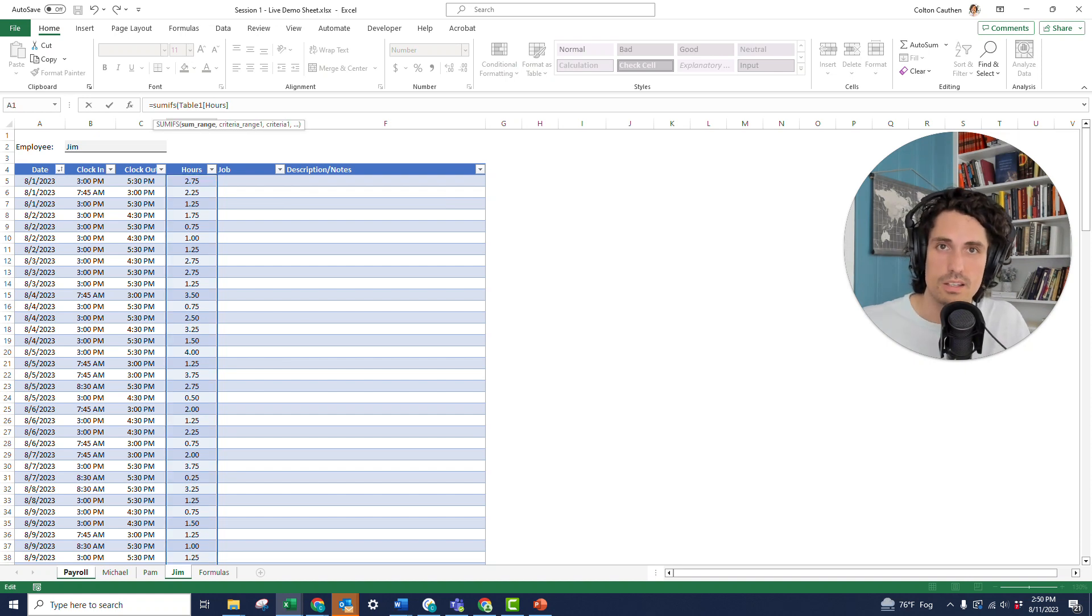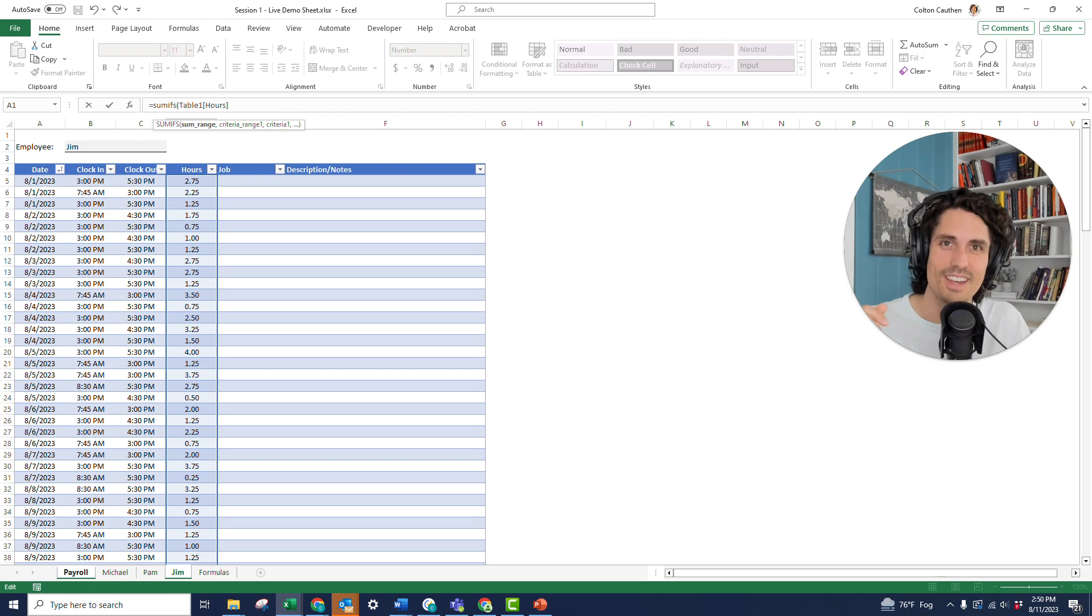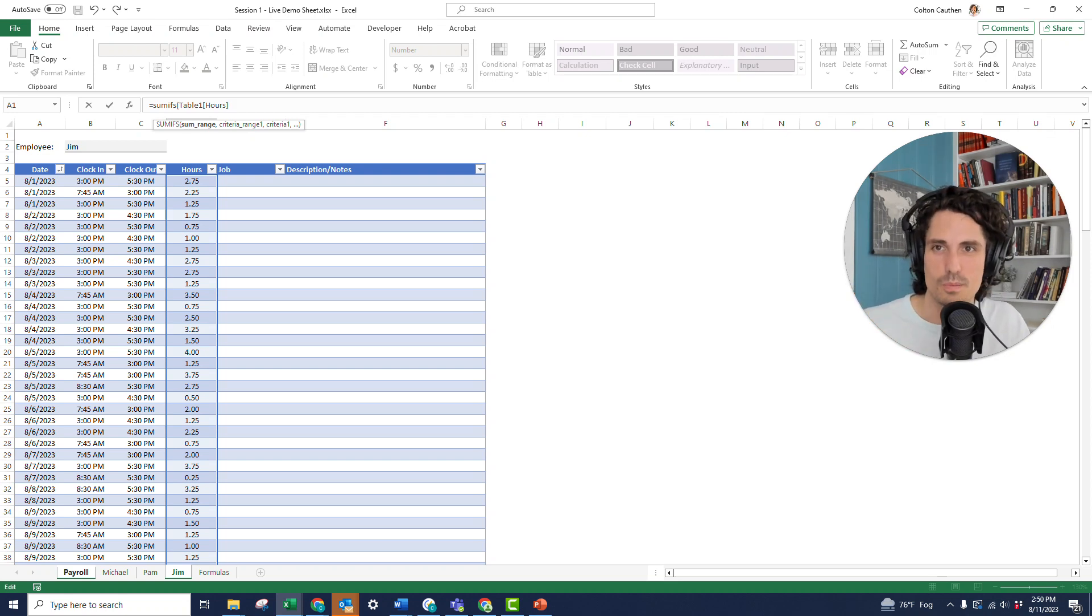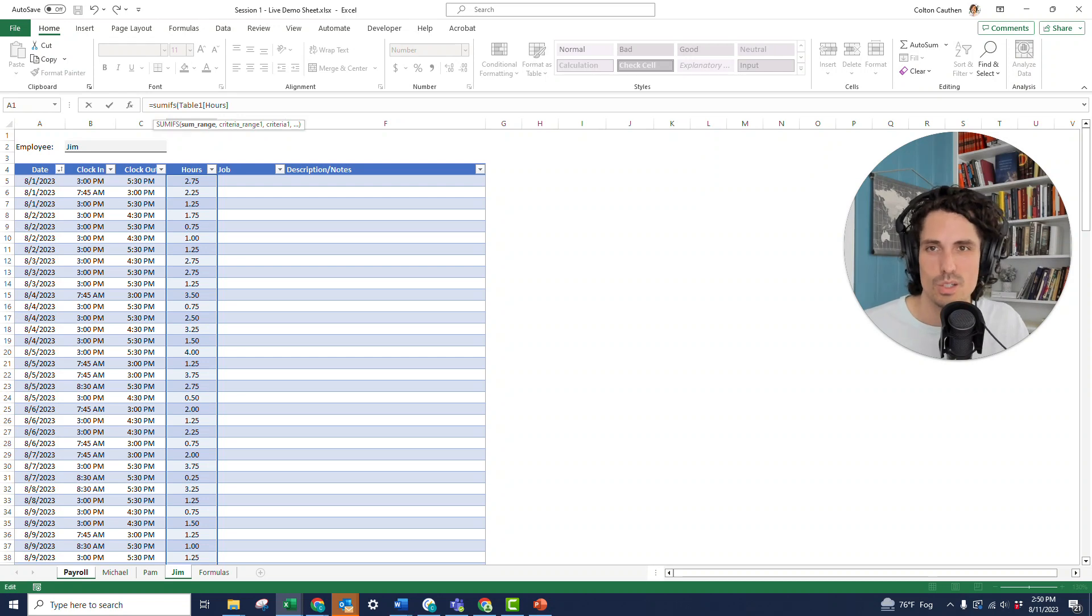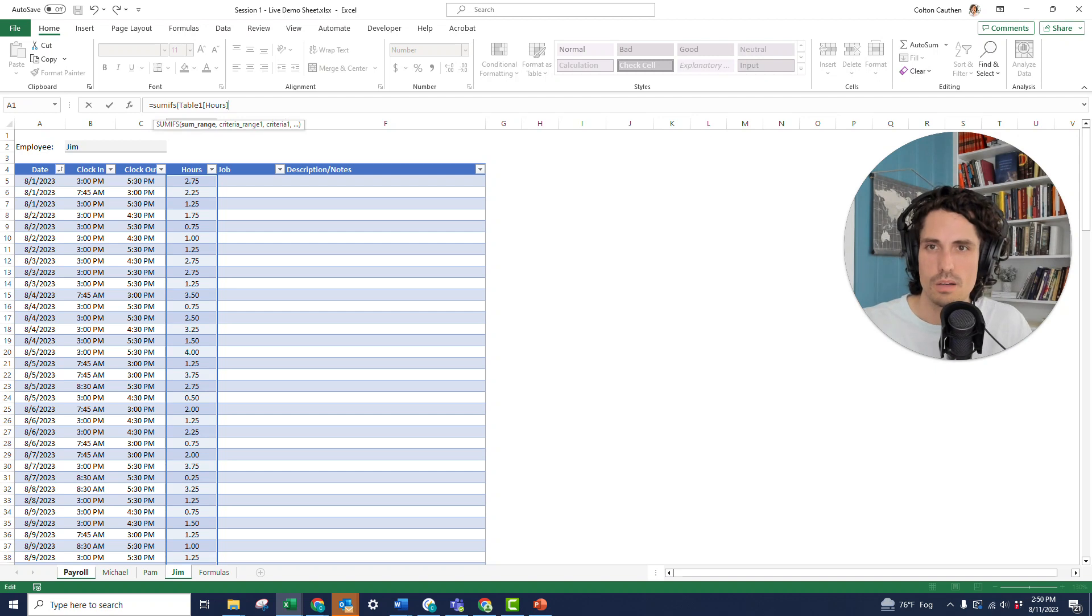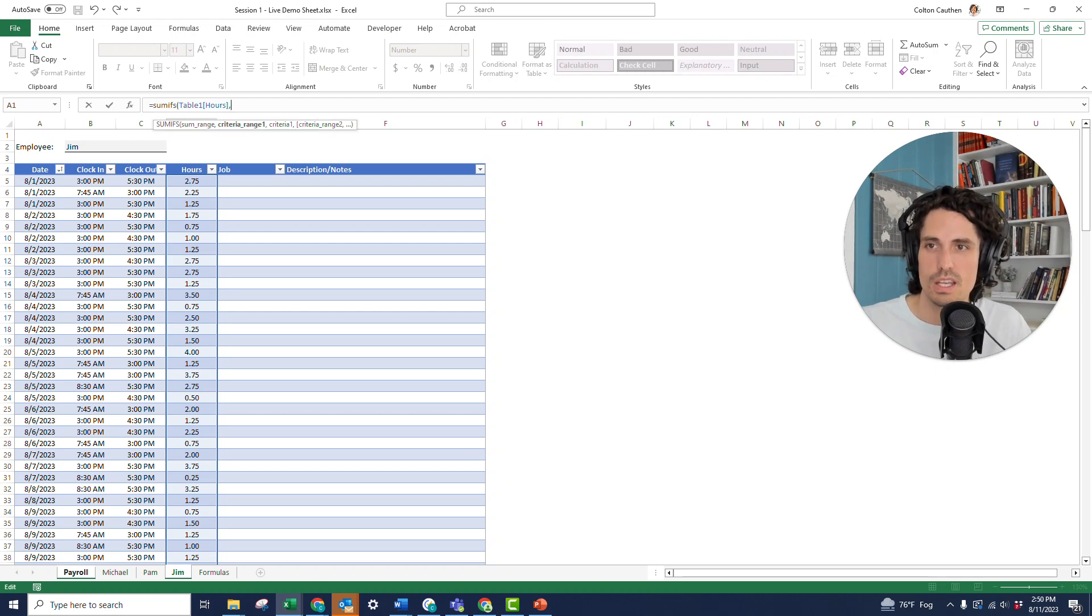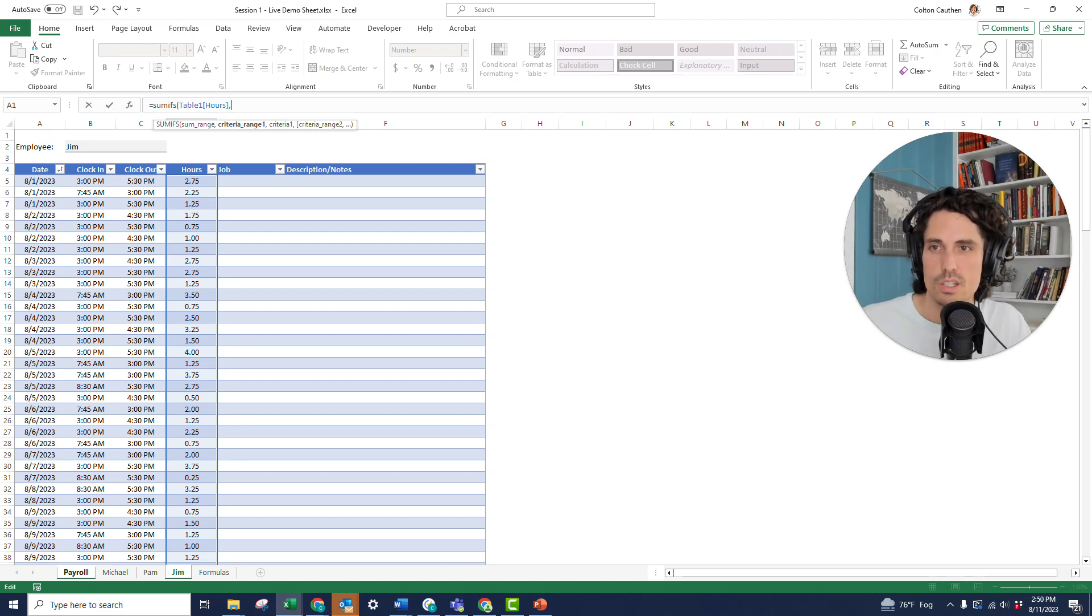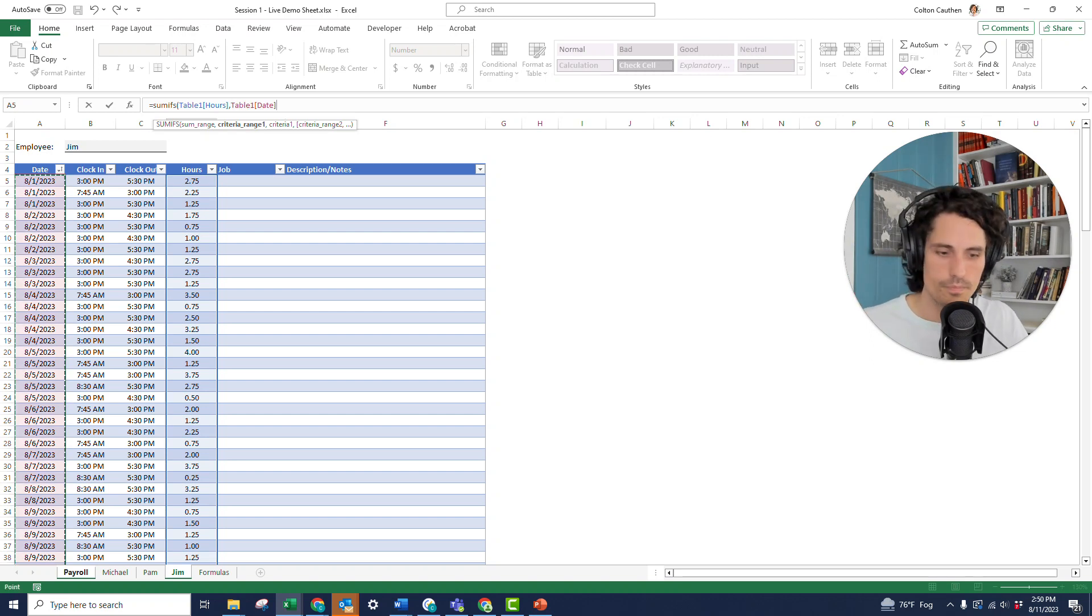What's really nice about that is as Jim comes in and keeps entering in his new entries, it's just going to keep expanding because that table automatically expands. This is a good way to approach that. Okay, so that's the sum range that we want to use. But what's the criteria? Well, the first criteria is going to be the date. So, again, we're trying to figure out how many hours he worked between a start and an end date. So we're going to do the same thing for the date column.